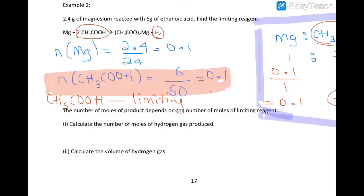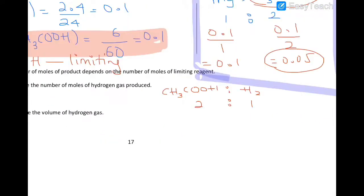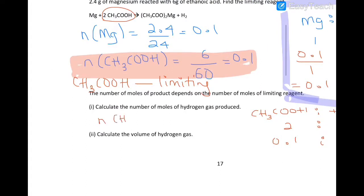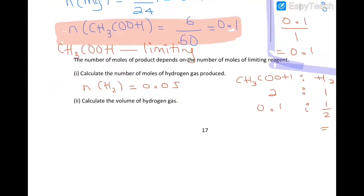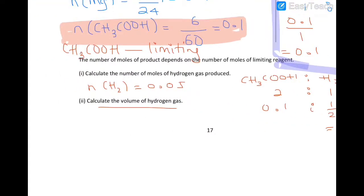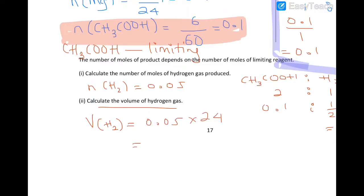From the equation, the mole ratio of ethanoic acid to hydrogen gas is 2:1. The number of moles of CH₃CO₂H is 0.1, so the number of moles of hydrogen gas produced is half of that: 0.05 mol. To find the volume of hydrogen gas, remember that one mole of any gas occupies 24 dm³, so the volume = 0.05 × 24 = 1.2 dm³.